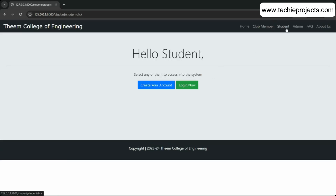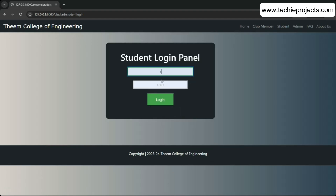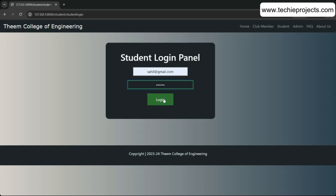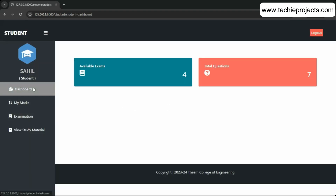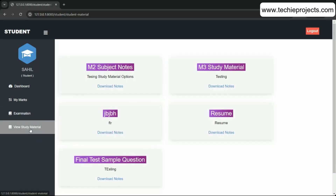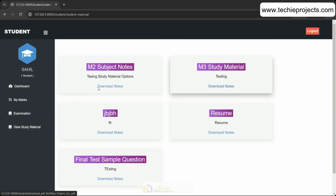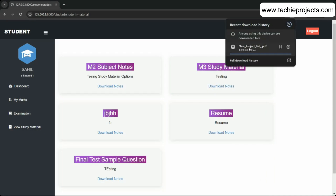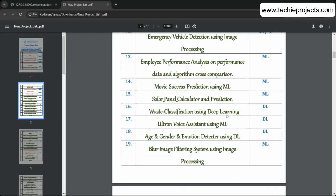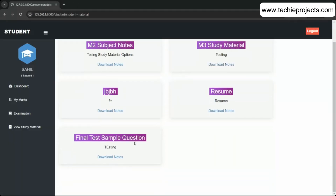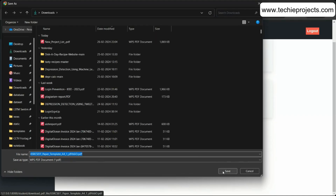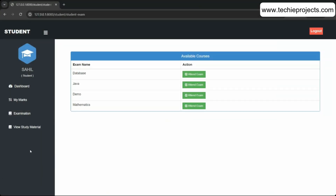In the student section, log in with your student account. The dashboard shows Available Exams — a list of all exams — and a Study Material section where you can view and download materials uploaded by members. This is an extra module I added as a bonus feature.